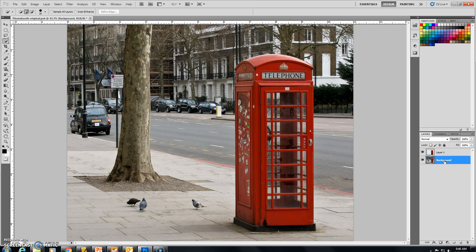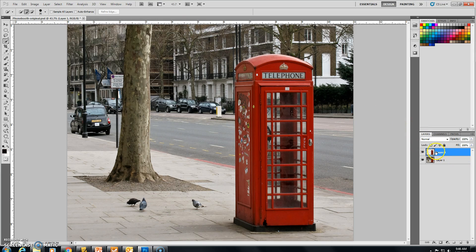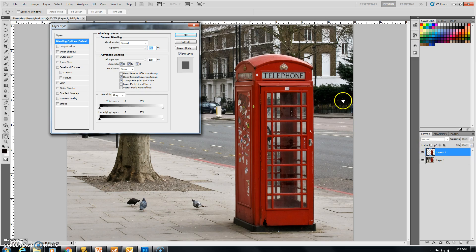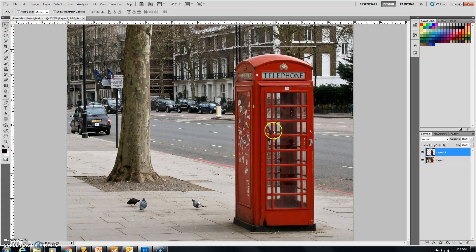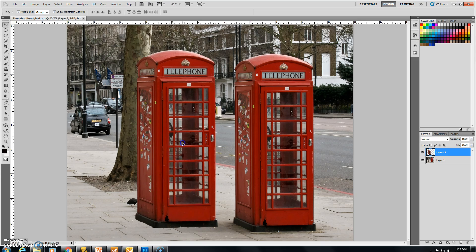Before we go any further, I'm going to click on Background and label this Layer 1, and label the new layer Layer 2. You've got to hover your mouse right on it. Now that we have Layer 2, if we use the Move tool, we have a carbon copy of our phone booth. So we've renamed it and we have two phone booths.